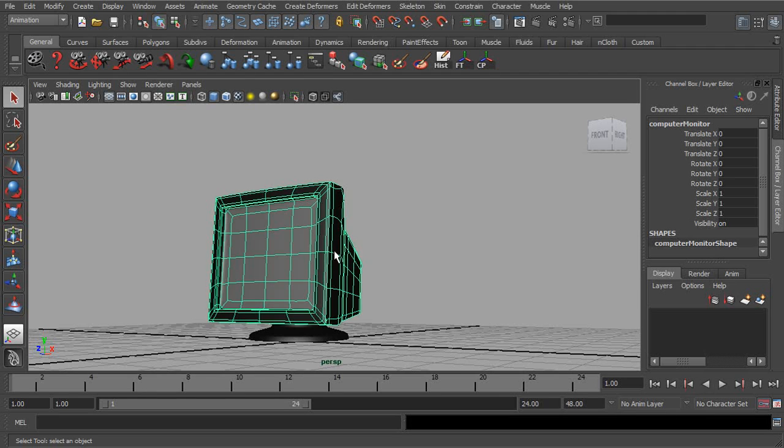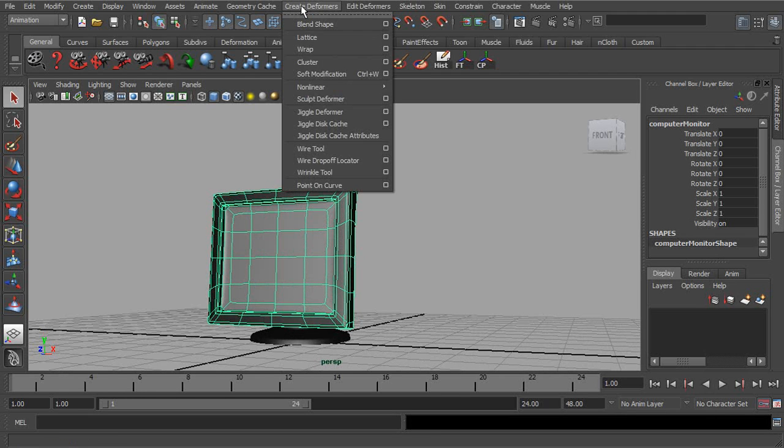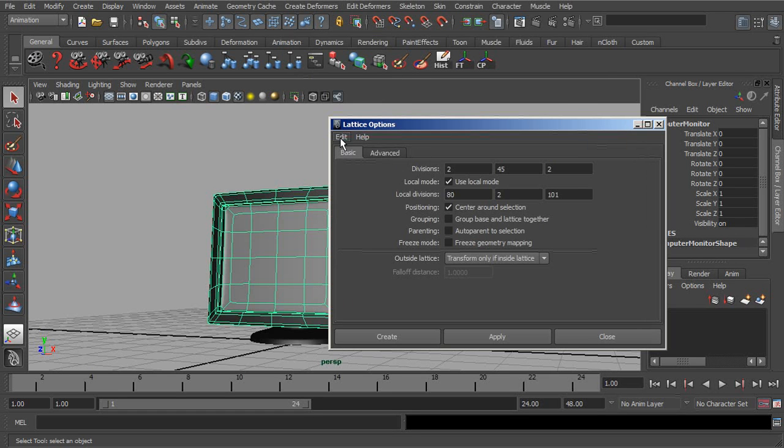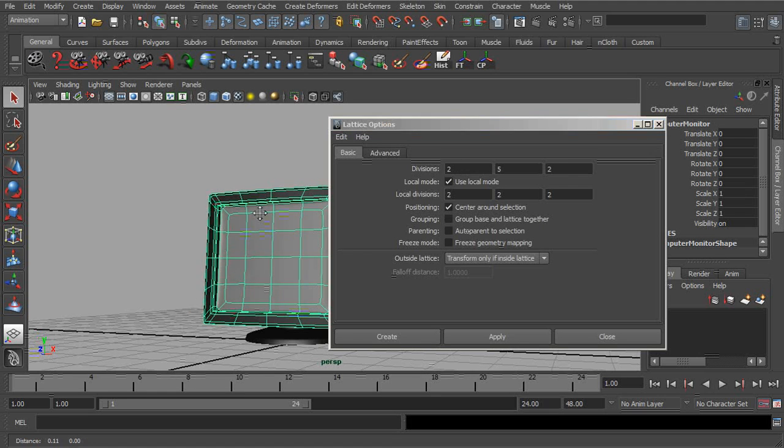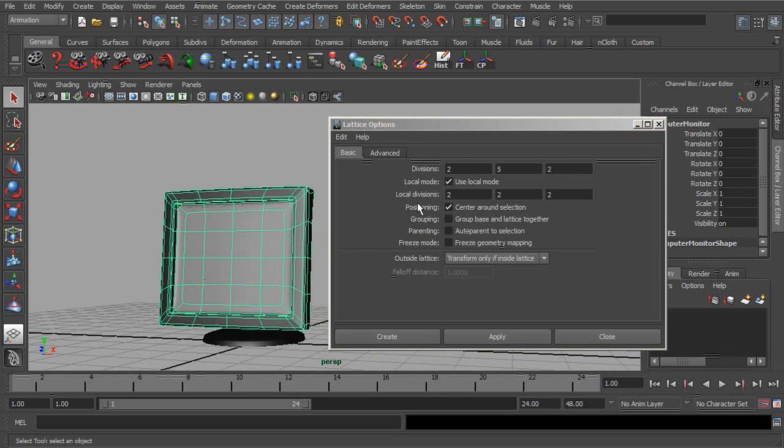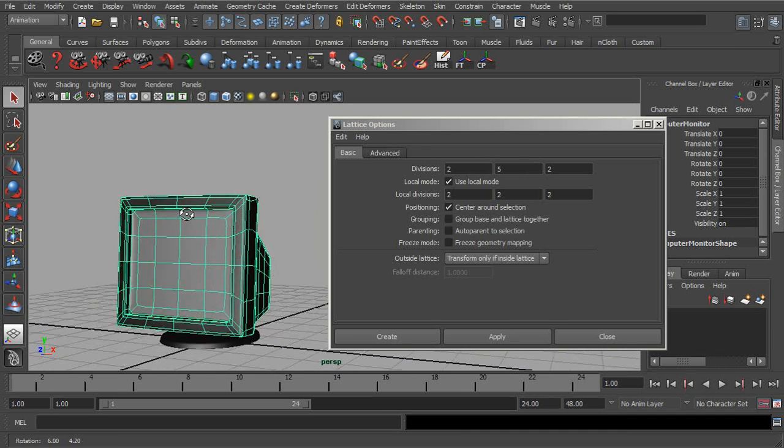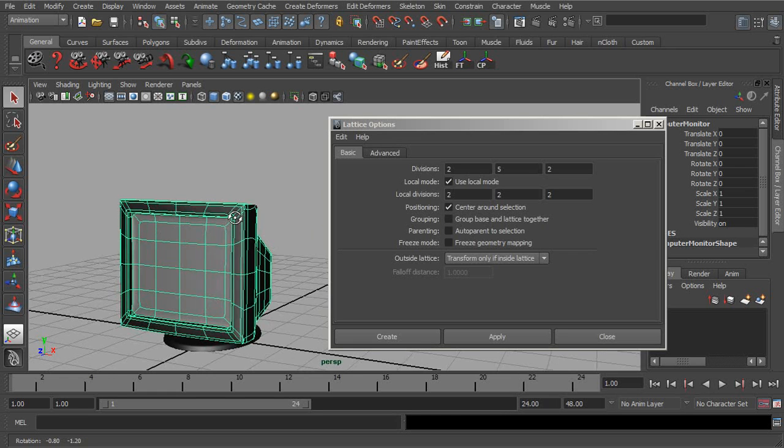So with our monitor selected, we'll head over to Create Deformers Lattice Options and we'll reset the settings. At the top, we can specify how many divisions we like initially on our lattice. The more divisions we have, the greater control we have over deformations.